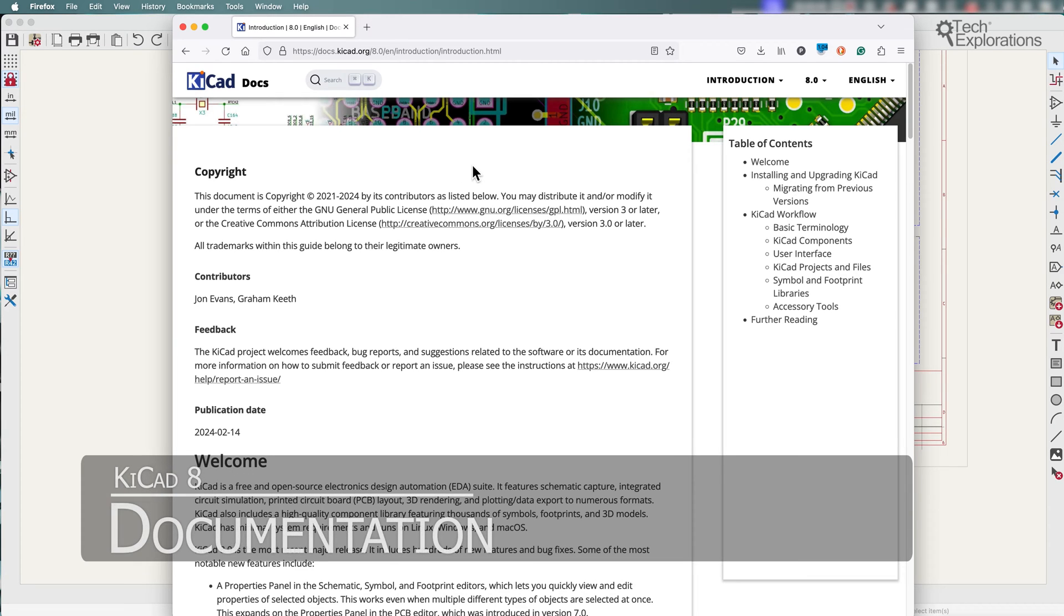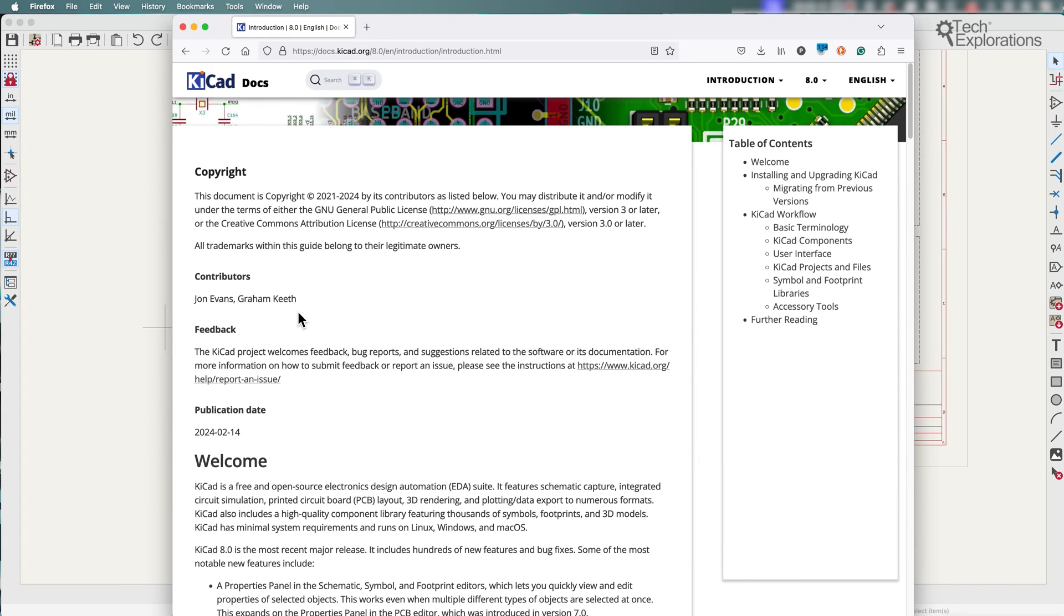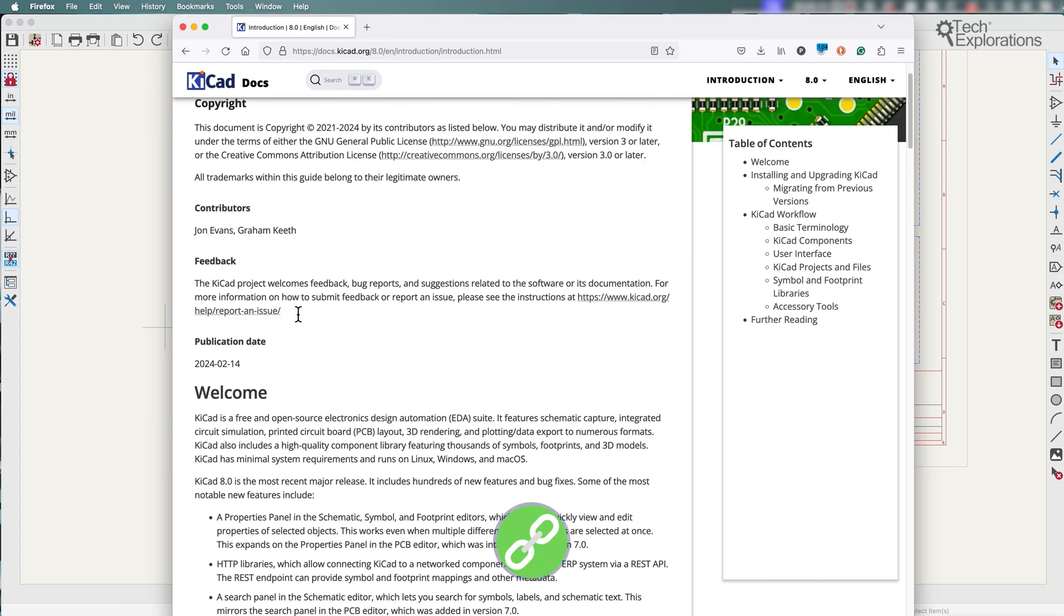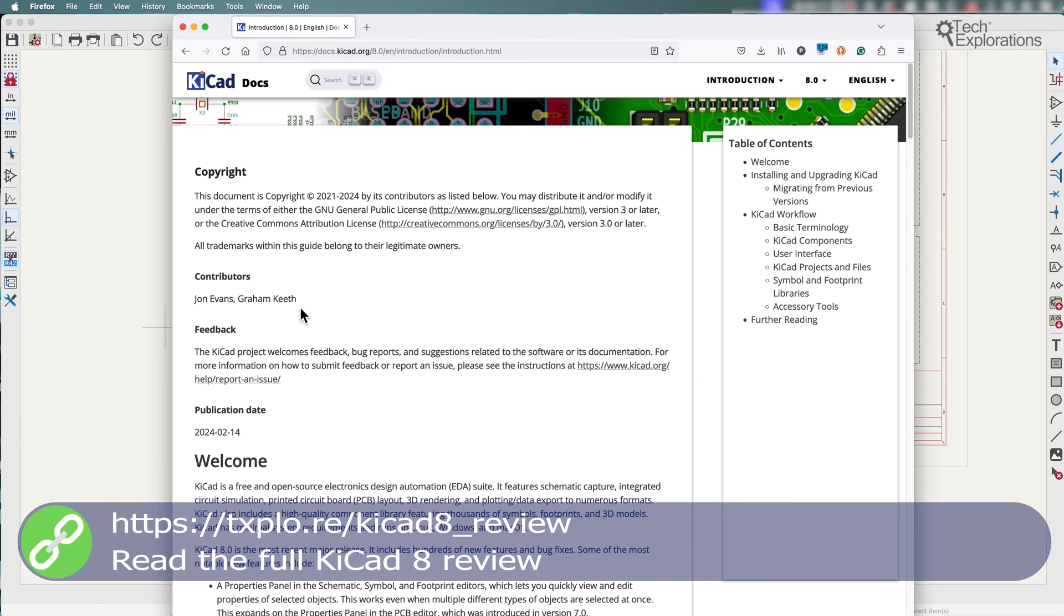The documentation for KCAD 8 has been updated and improved, and many new features and changes are now already documented, making it much easier for long-time users and new users to navigate and explore the software. I've been using KCAD since version 4.